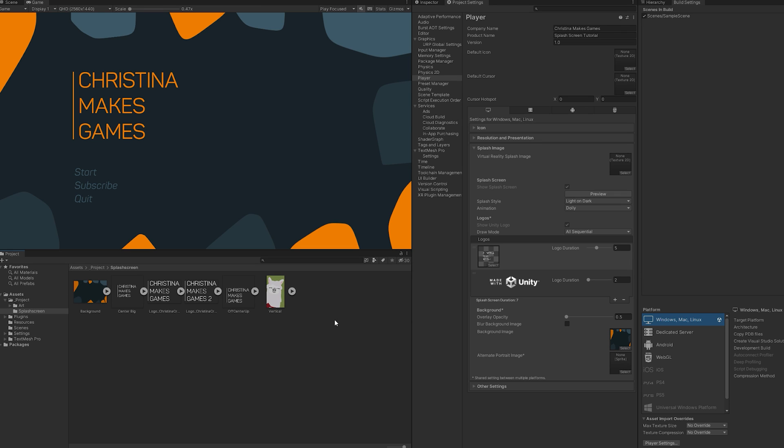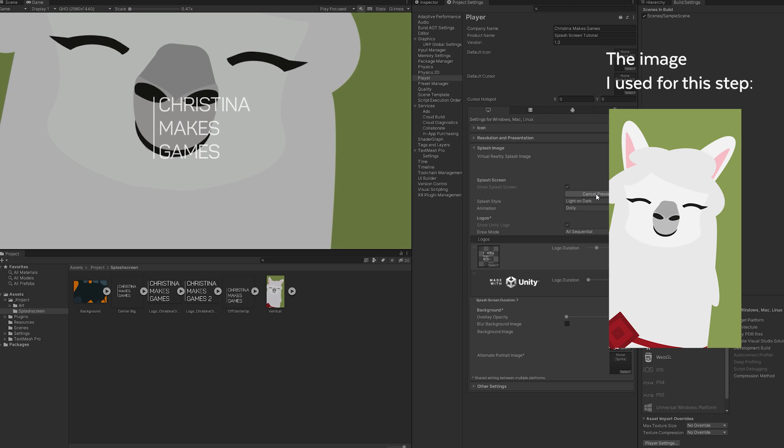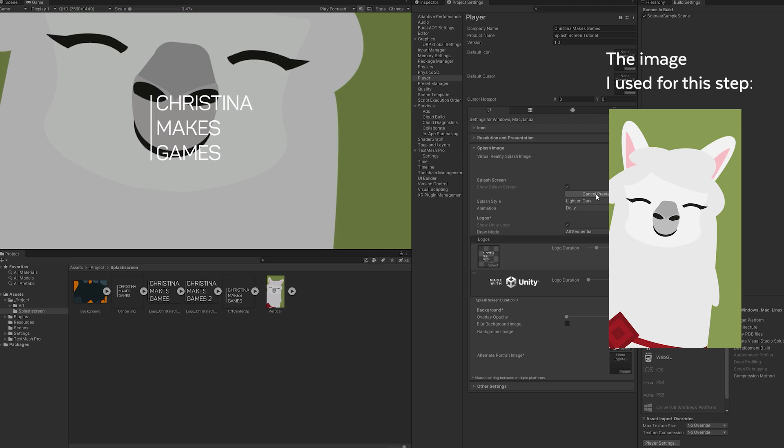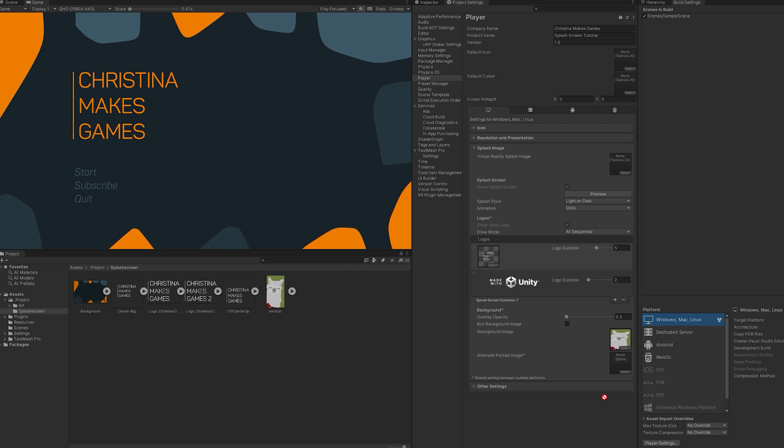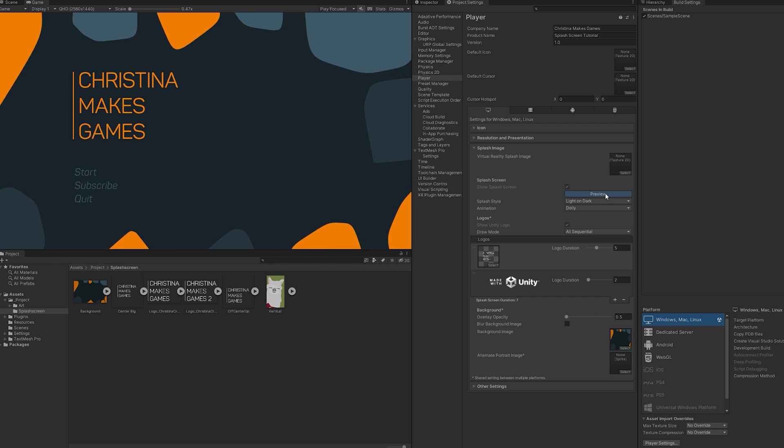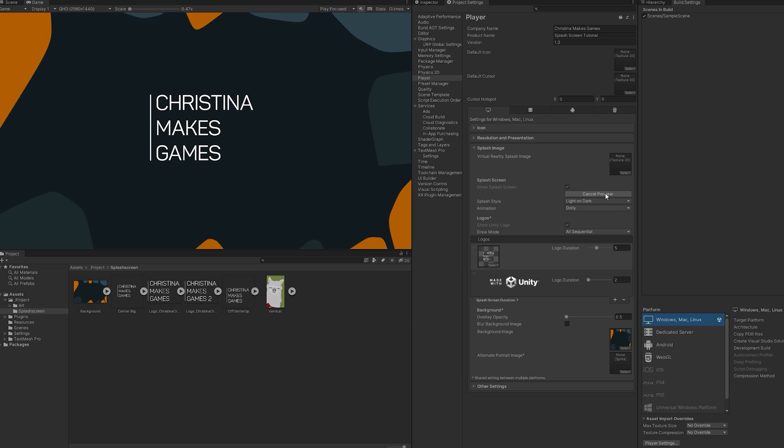Unity's toolset doesn't support you in cropping your image, so you'll need to do so in your own graphics application. Drop your image into the project into the dedicated slot and give it a preview. Your splash screen should already look so much better by now, but we can tweak further.